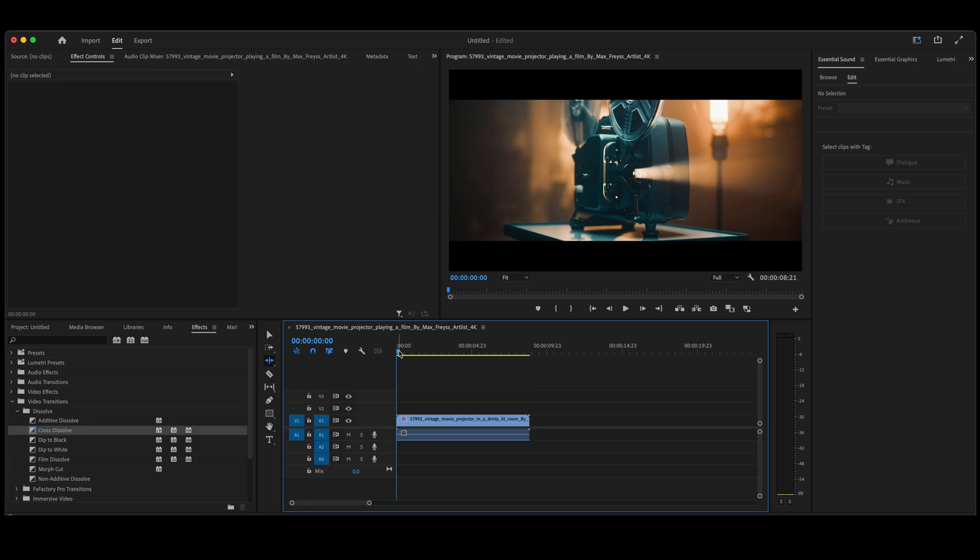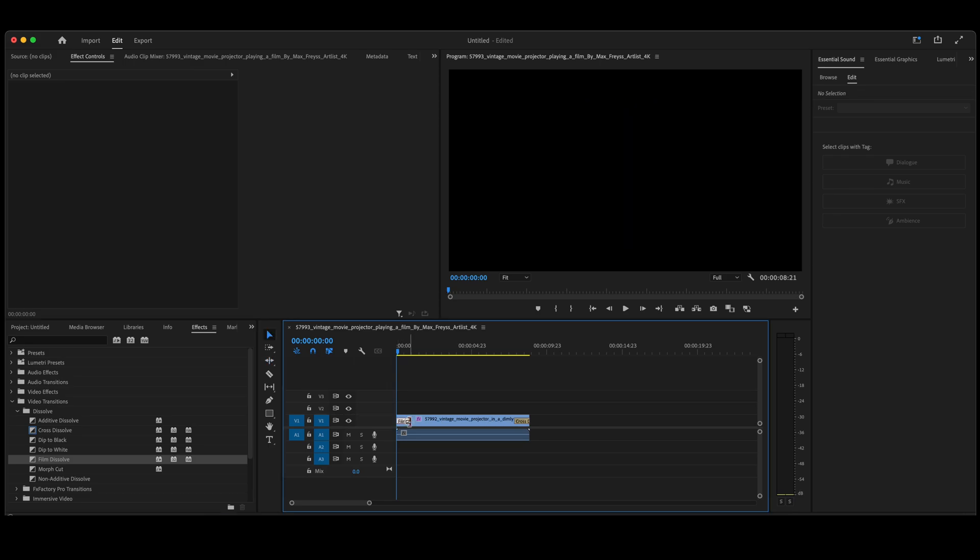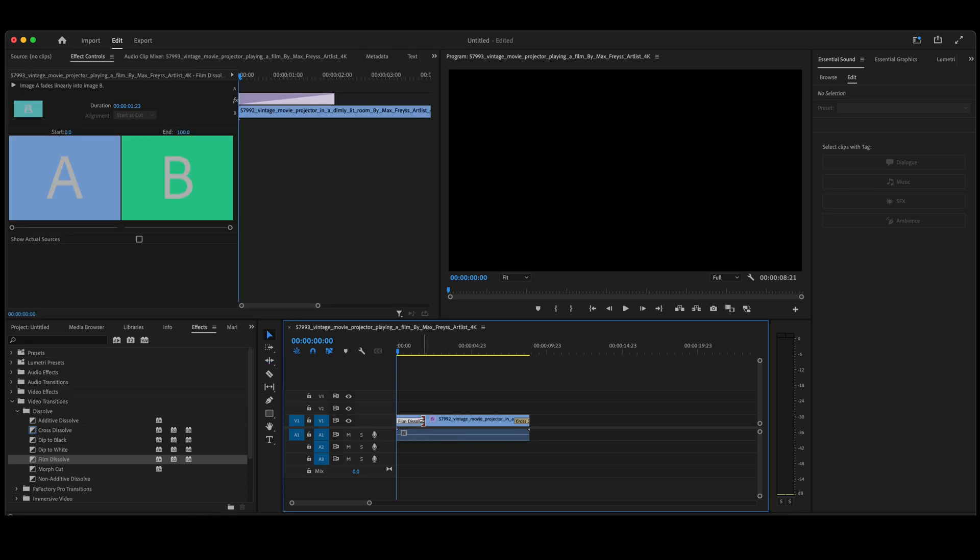To take it a couple of steps further and make it look a little bit better, go back over to Effects, take your Cross Dissolve, place it on the end of the video, and put a Film Dissolve on the beginning of the video. Maybe extend that Film Dissolve out a little bit.